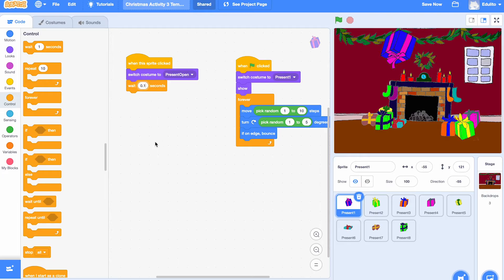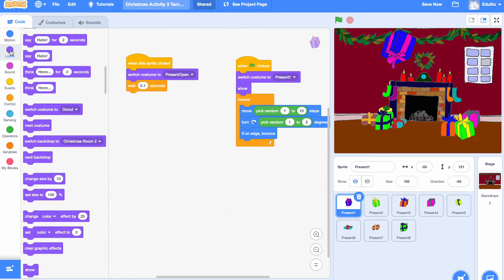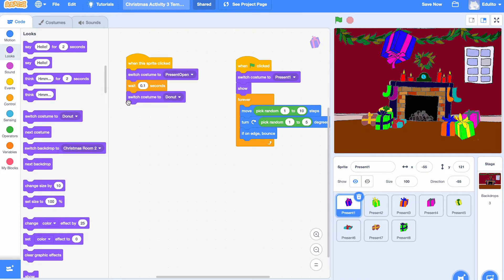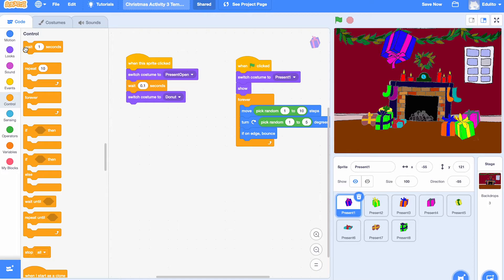And then we need to switch the actual present itself. So we're going to switch the costume. And in this case, the present is a doughnut. Every present has a different present inside it. Okay. That's the doughnut. And then we're going to wait again.